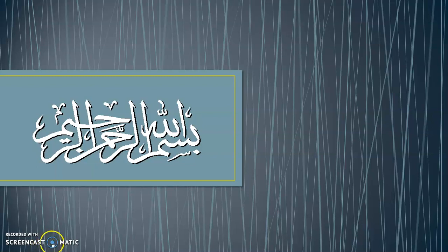Bismillahirrahmanirrahim. Assalamu alaikum. Dear students, hope you are fine and safe at your homes.